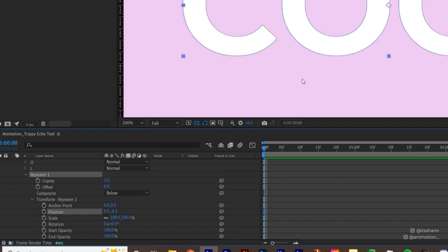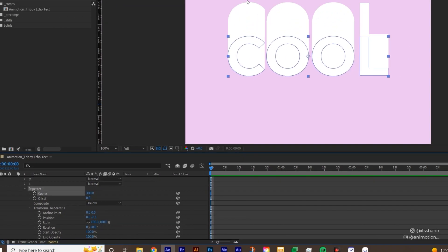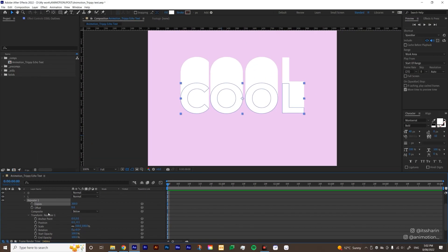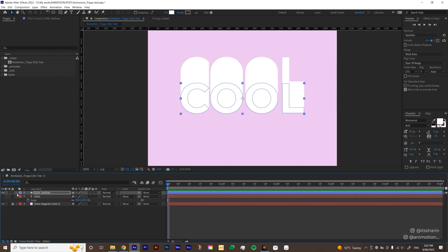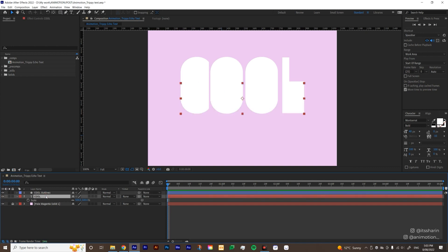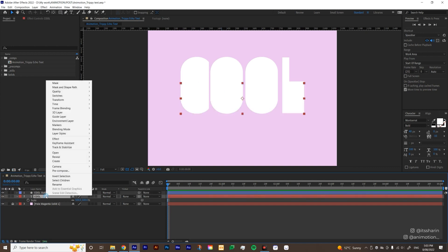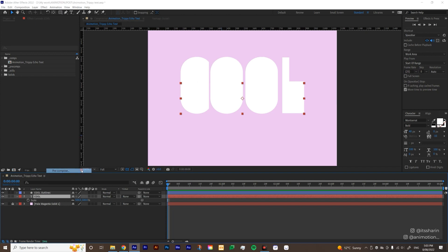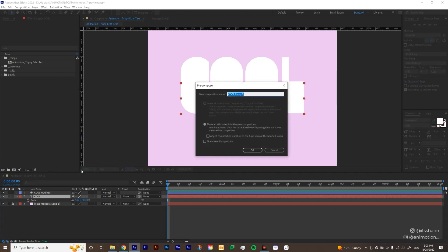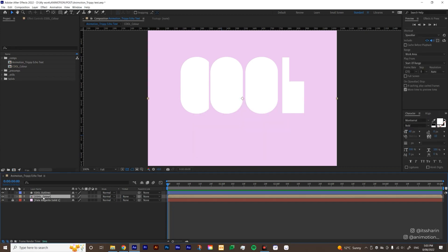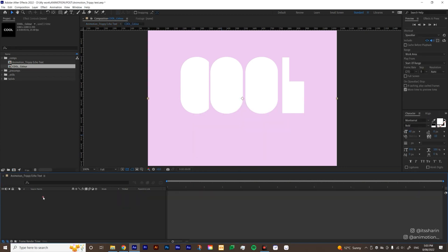Obviously, we can't really see anything here. That is because our copies is very low. It's three. So I'm gonna bring this up to 300. So now you can see the repeats. Let's just leave it as this. So this cool outlines is gonna be your mask later on. Now, I'm gonna turn this text layer back on and I'm gonna precomp this text layer. Just the text layer. And I'm gonna call it cool color because this is where we're gonna add color. And let's go inside that precomp.